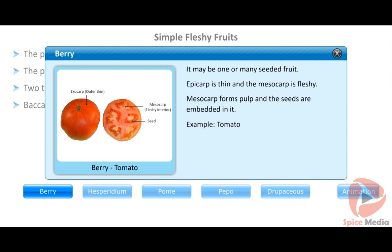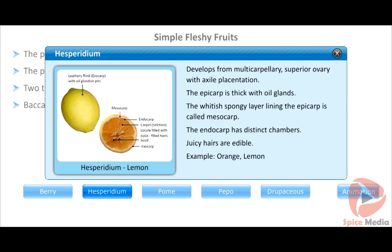An example of a berry is tomato. It develops from a multi-carpellary superior ovary with axile placentation. The hesperidium type has a thick epicarp with oil glands. The whitish spongy layer lining the epicarp is called mesocarp, and the endocarp has distinct chambers with juicy hairs that are edible.